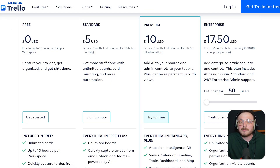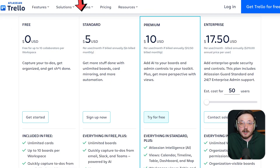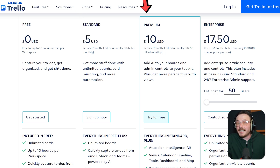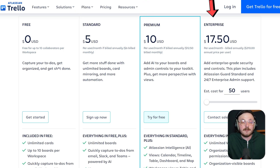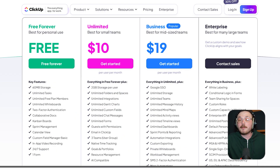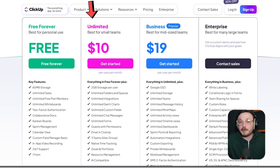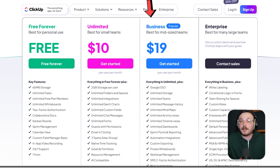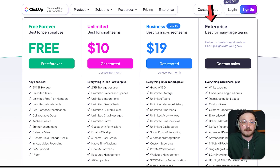Now, let's discuss pricing. Trello offers a free plan, standard at $5 per user per month, premium at $10 per user per month, and enterprise at $17.50 per user per month. ClickUp also has a free forever plan, followed by unlimited at $10 per user per month, business at $19 per user per month, and an enterprise tier with custom pricing.